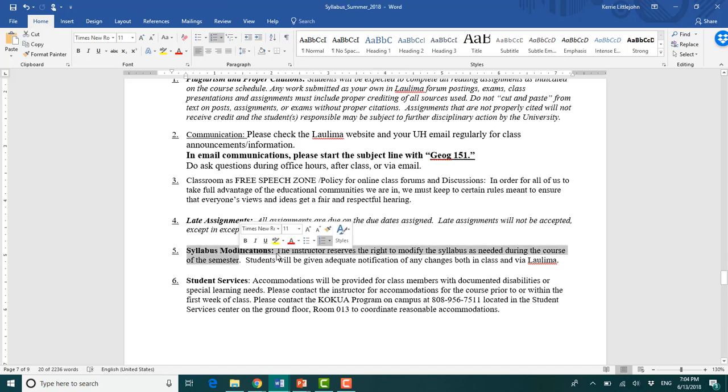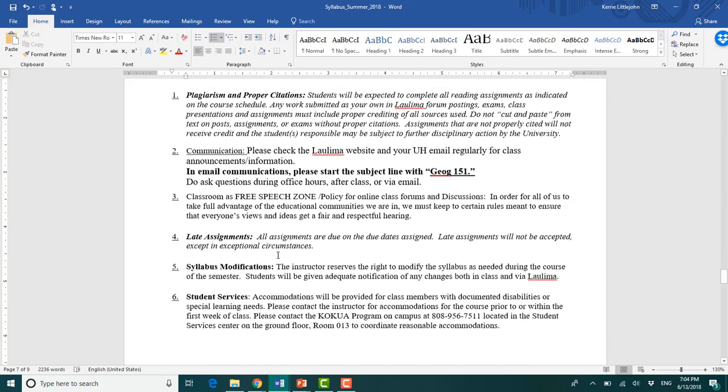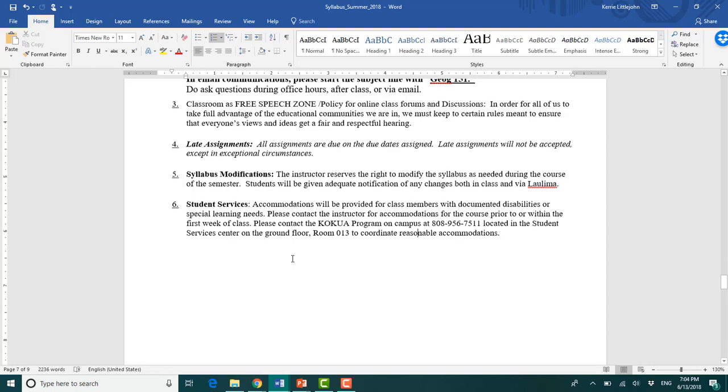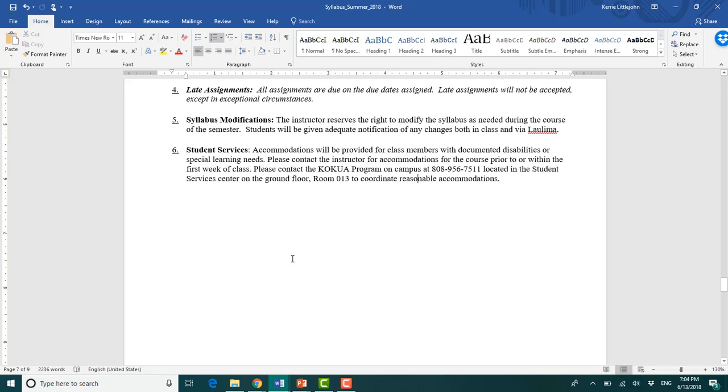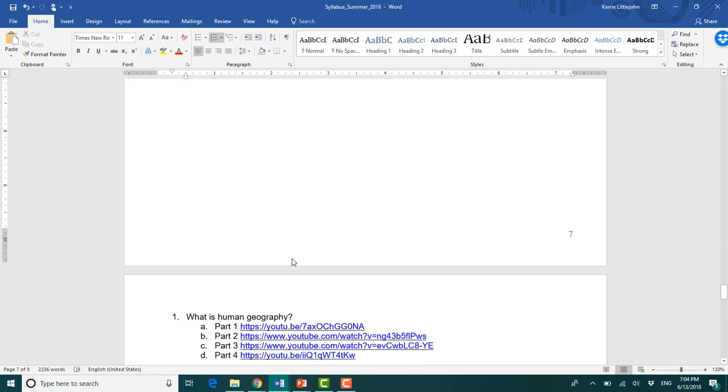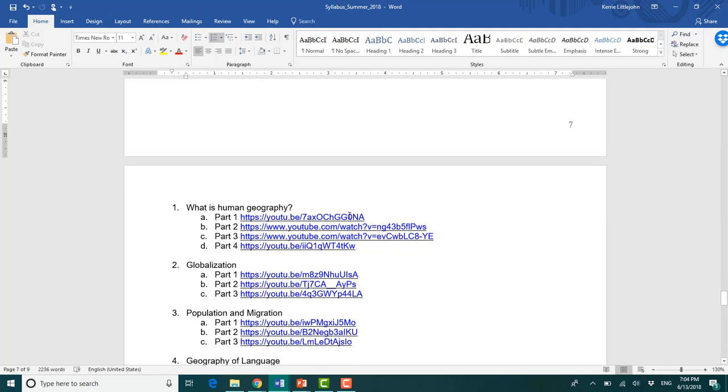But do let me know if something pops up. Syllabus modifications. I'll never modify anything to make your life more difficult. I just modify it to make it easier. Student services. We have this thing on campus called Kokua. It's in QLC, the Queen Liliuokalani building, student services. I highly recommend going and checking it out if there's any types of accommodation you need. And here's where you find the lectures.